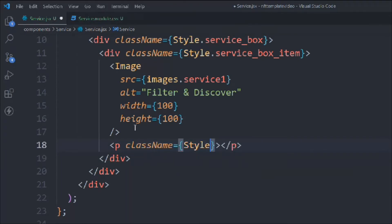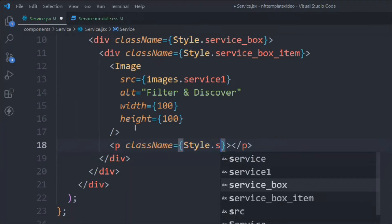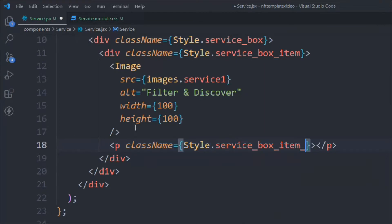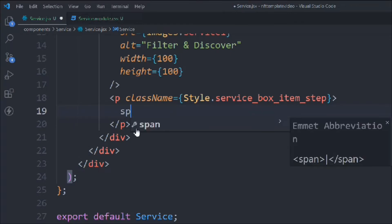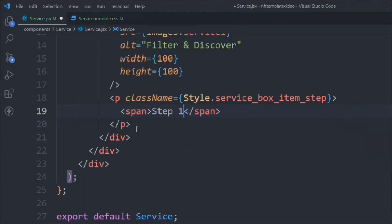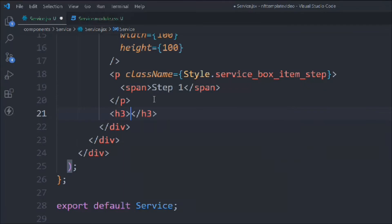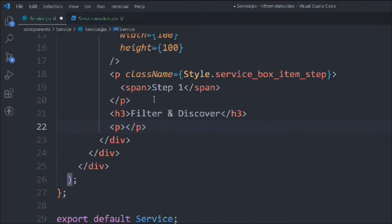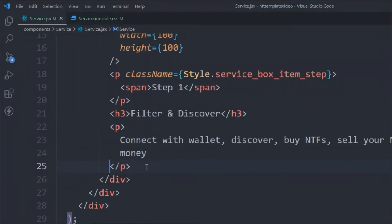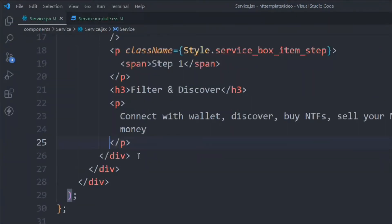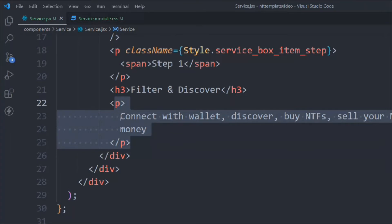Now let's take a paragraph with class 'style.service-box-item-step'. Inside that we'll take a span with the text 'Step 1'. Then an h3 tag with the title 'Filter and Discover'. After that, let's add the paragraph text — I'll copy the text and paste it here. That's our first service section item done.